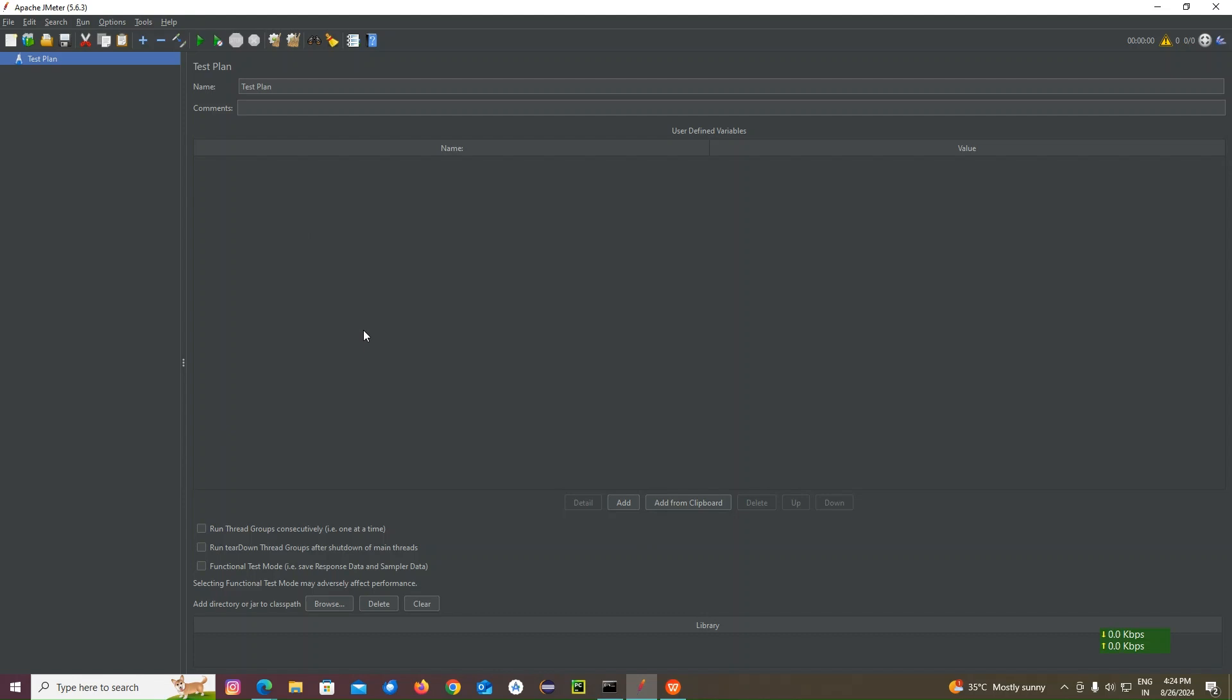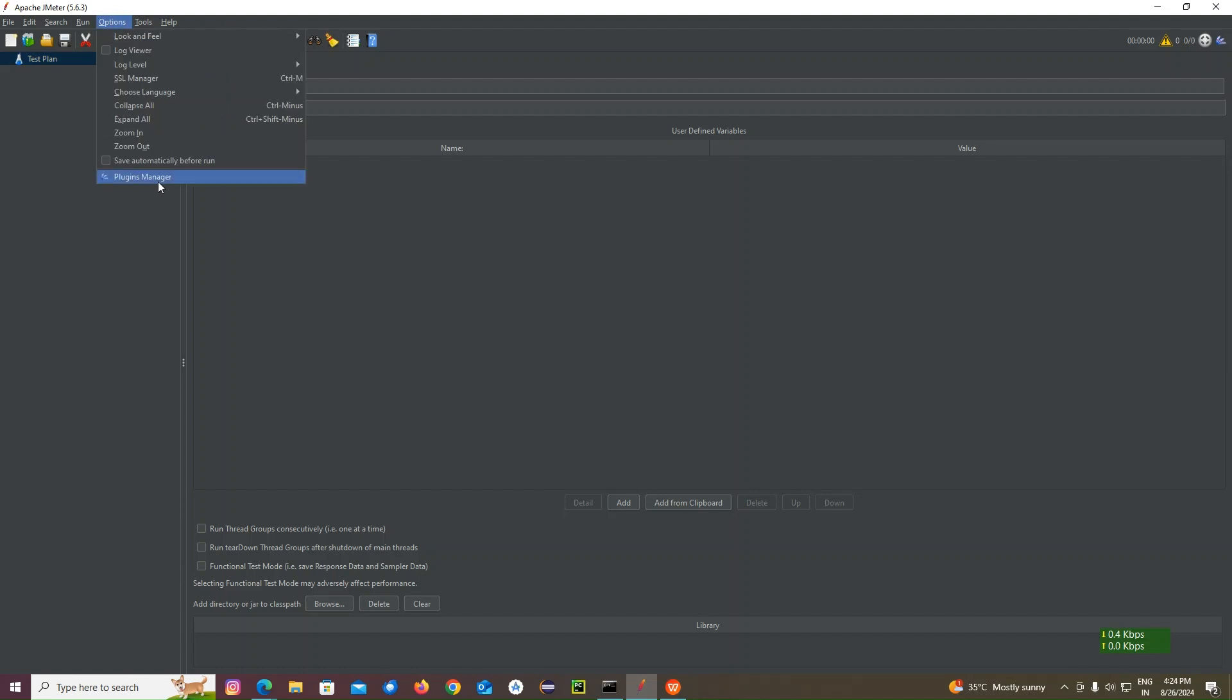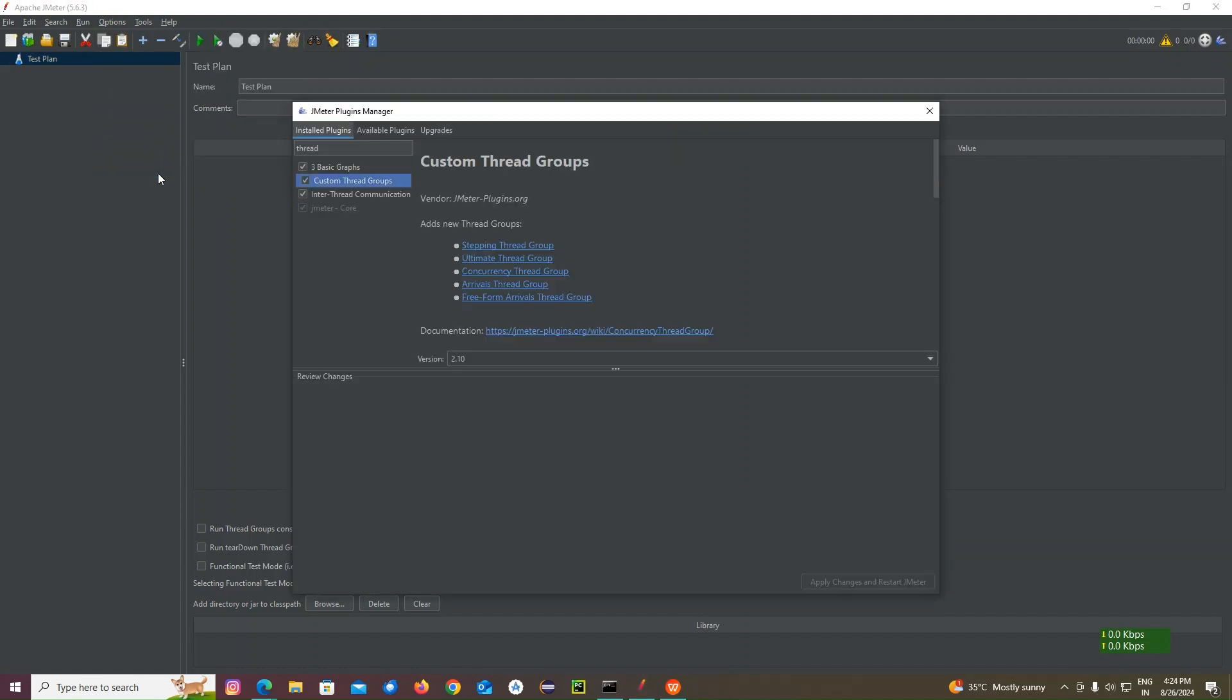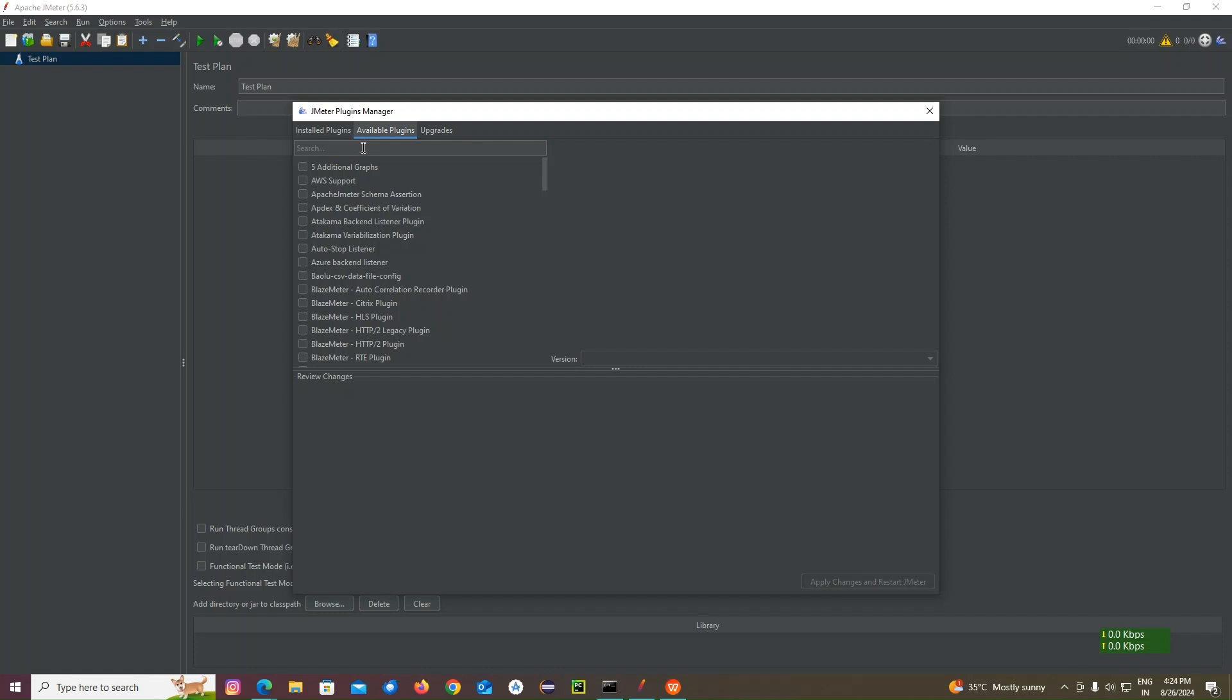For that, before that we need to install one plugin. I already have the plugin. But you should also install that. That's why I'm showing you.